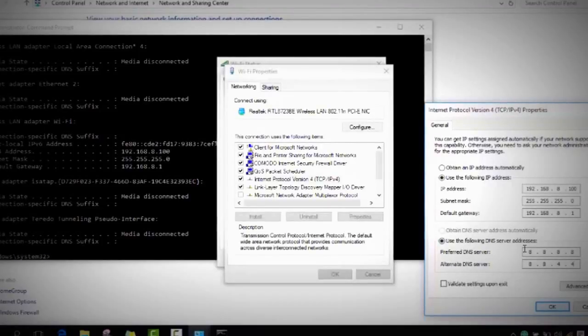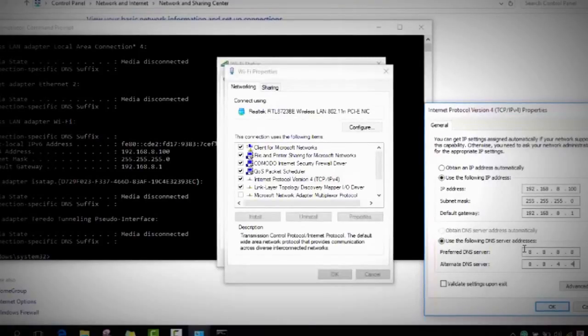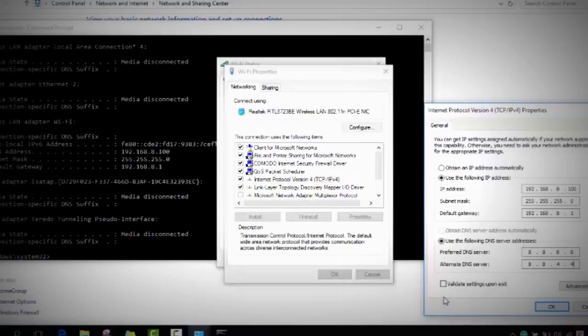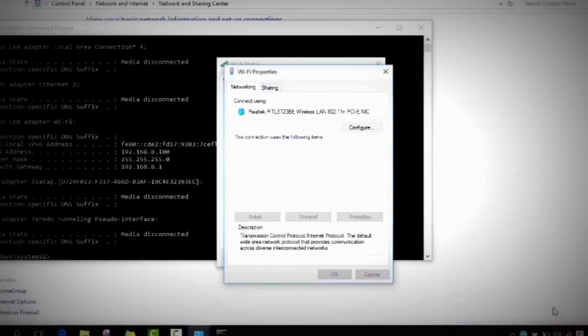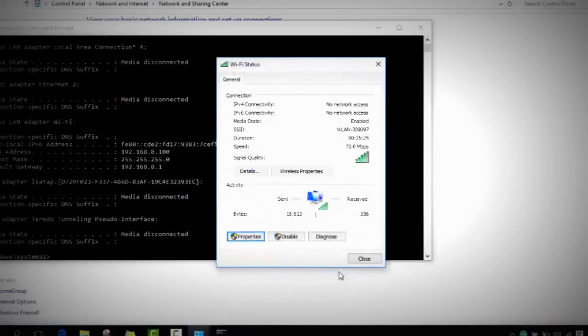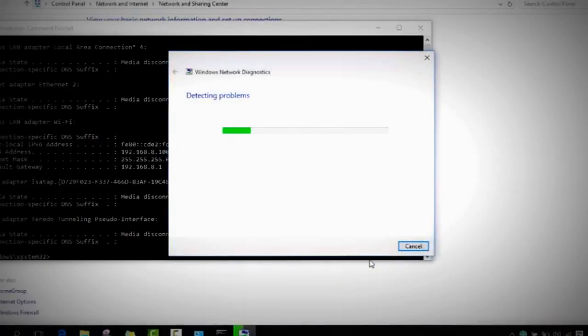Please make sure that you check back again if you miss any number or if you type a wrong number. Make sure to correct it, otherwise there is going to be a problem. As soon as you type all this, you click Validate Settings Upon Exit, and here you click OK.